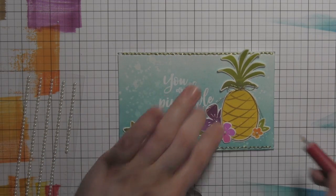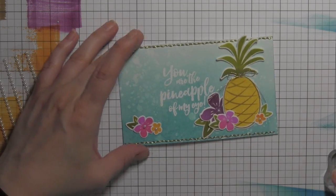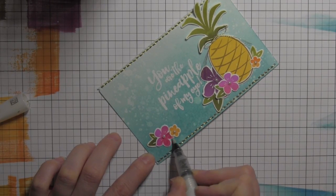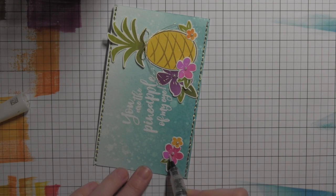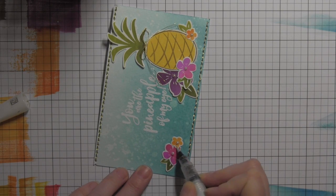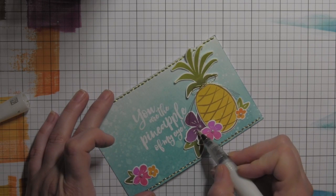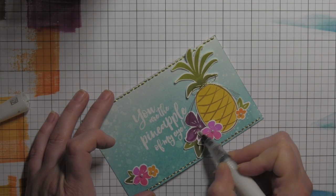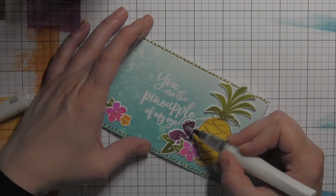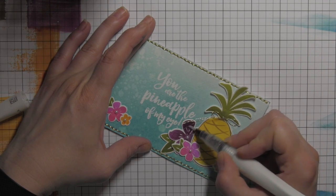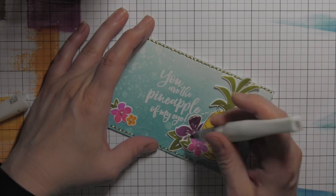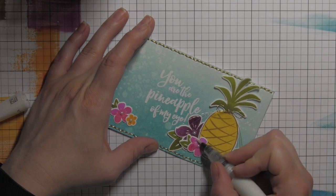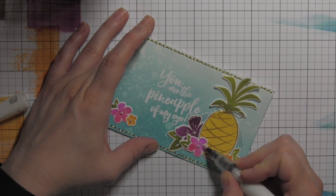Then I am going to take the Wink of Stella clear glitter brush pen, add a little bit of glitter to all of my flowers—really easy and simple, nice way to add some glitz and glimmer, a pretty finishing detail. I'll do that for all of my flowers.